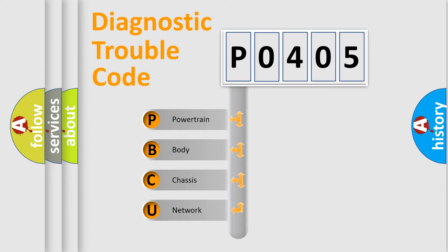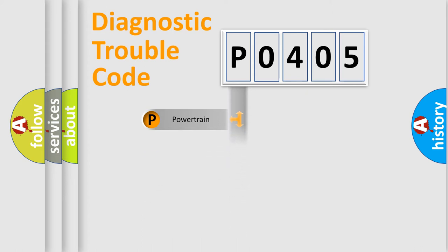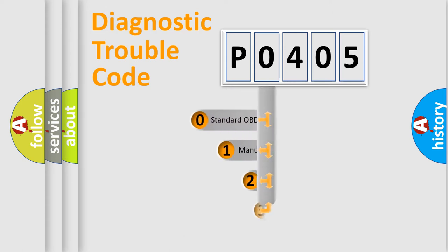We divide the electric system of automobiles into four basic units: Powertrain, Body, Chassis, and Network. This distribution is defined in the first character code.